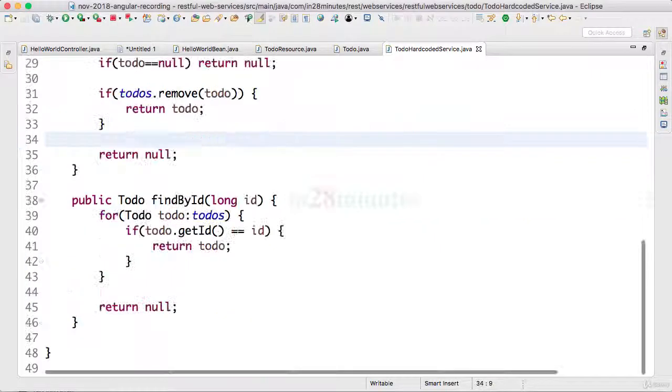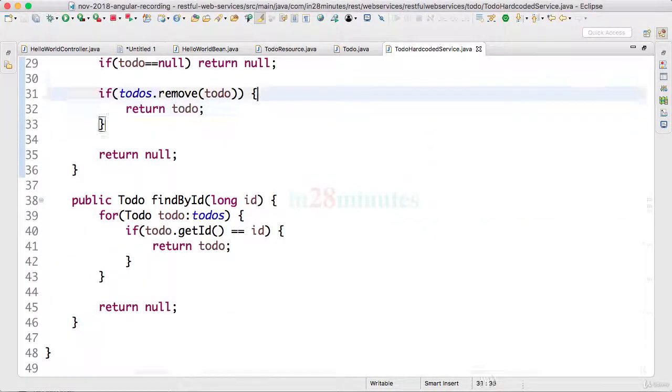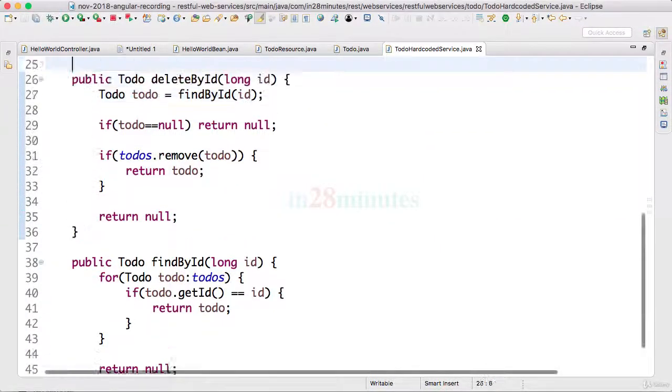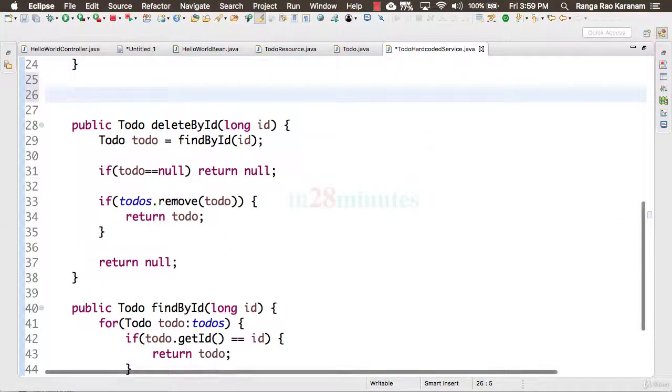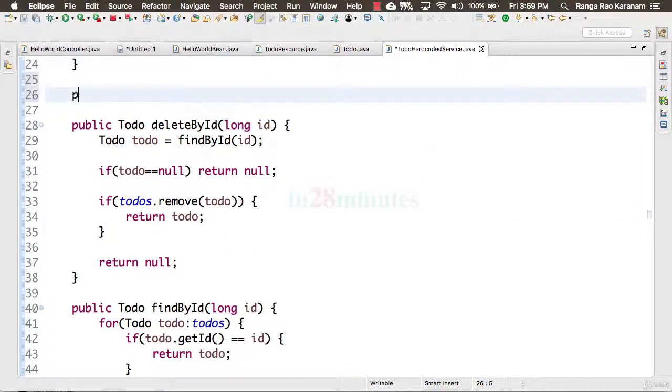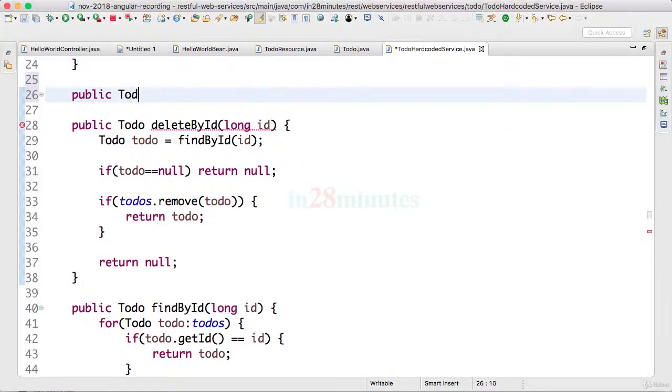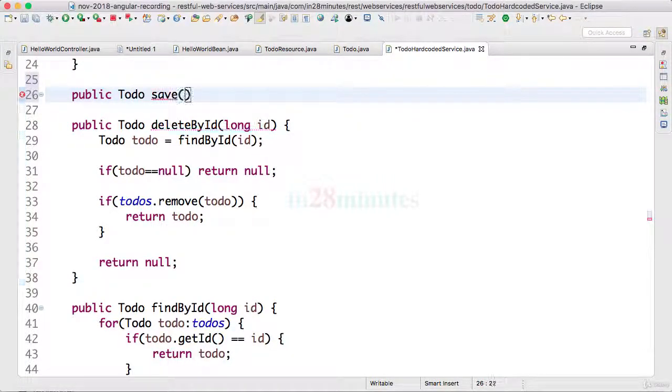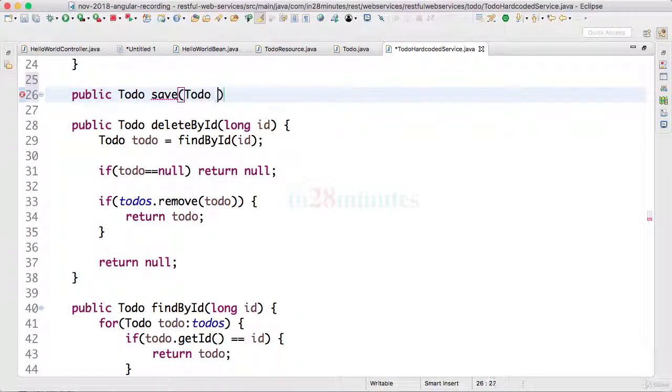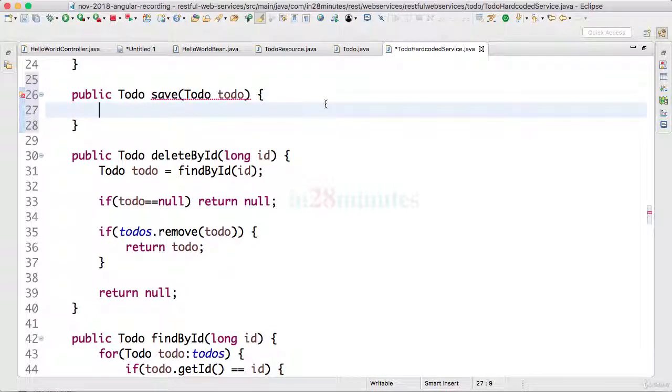So what we'll do is let's create a method down here. It says public Todo and I'll call this saveTodo. Todo in JPA, save method is used to do both the updates and the inserts as well.